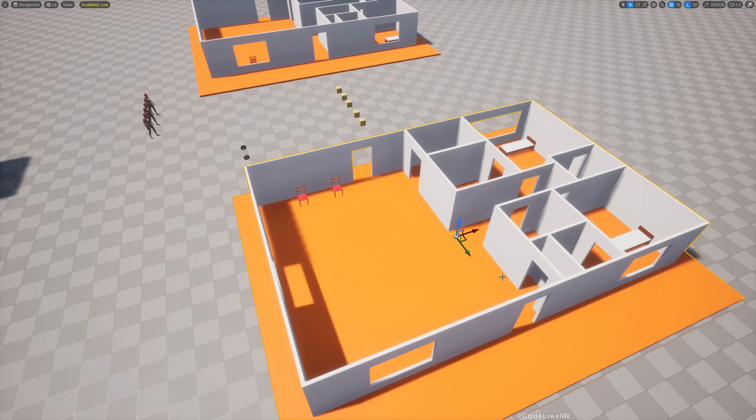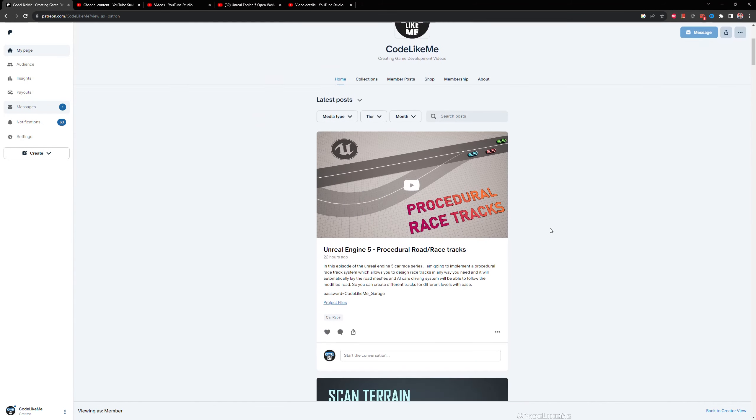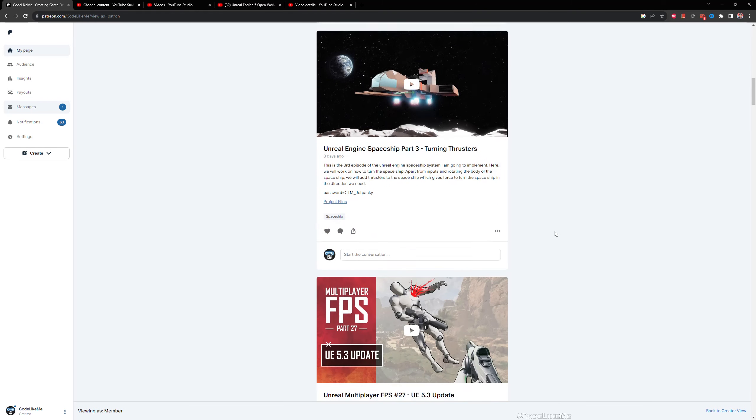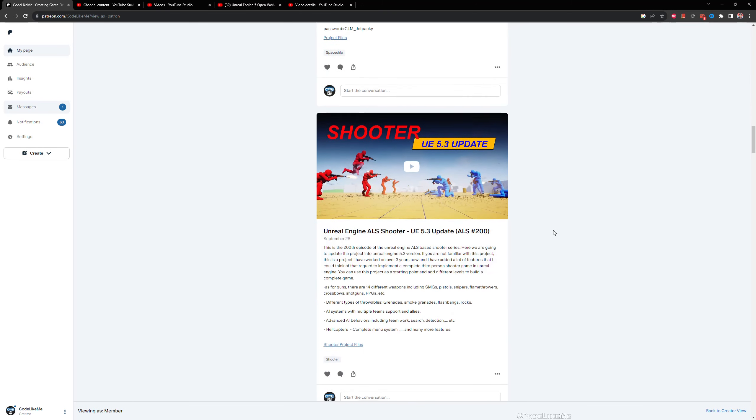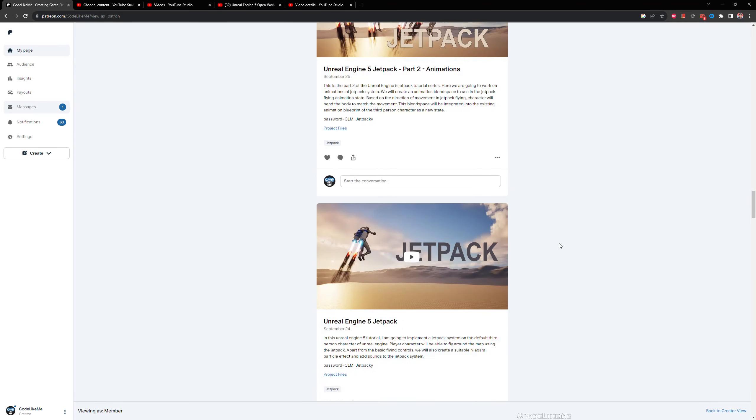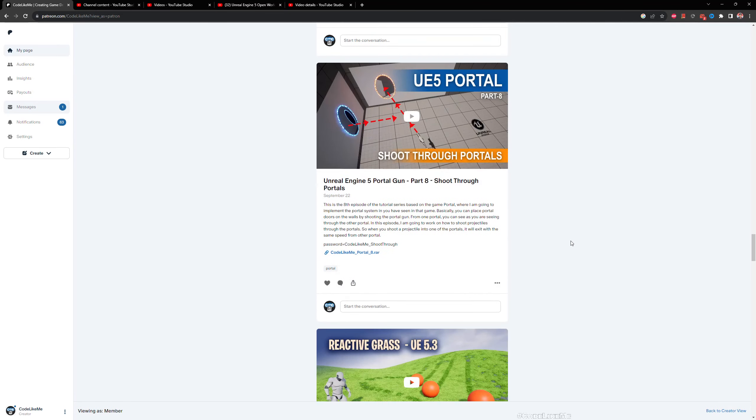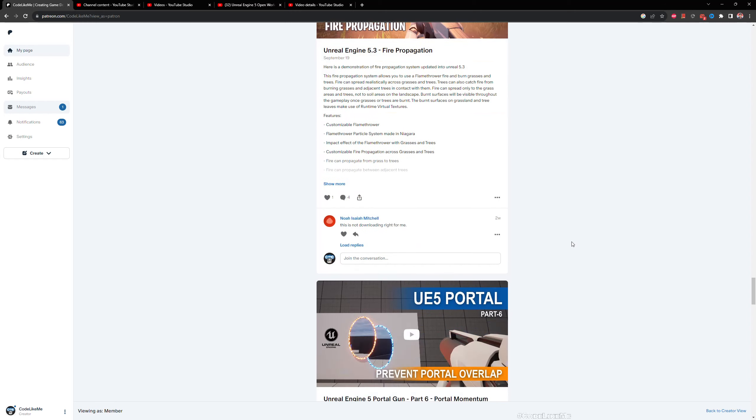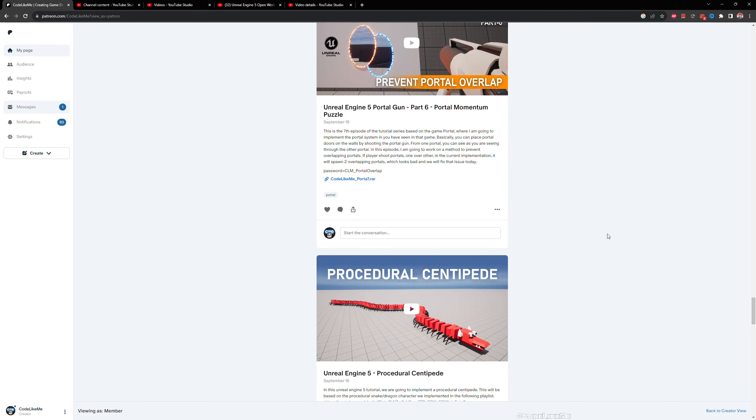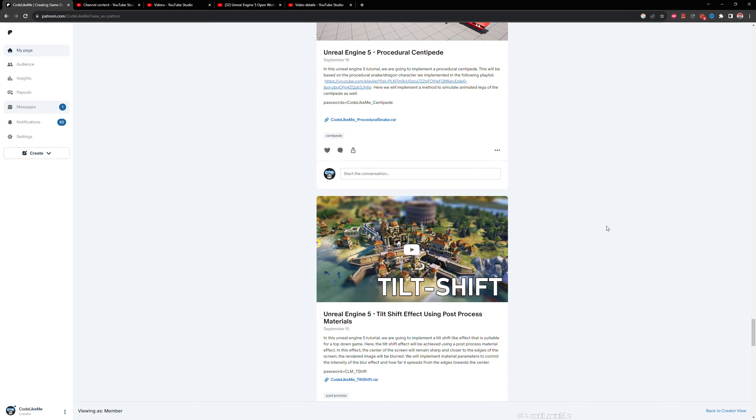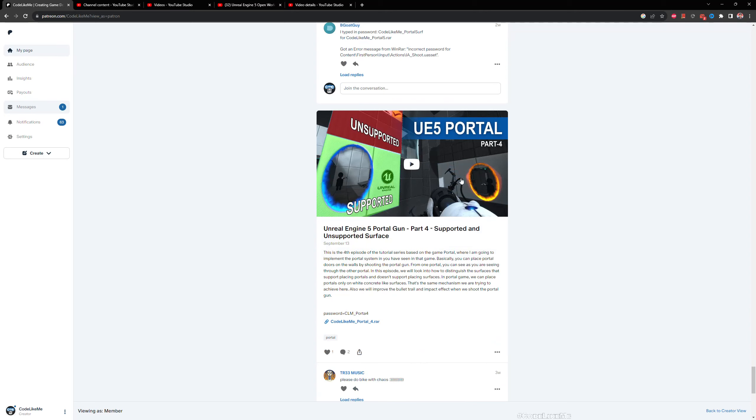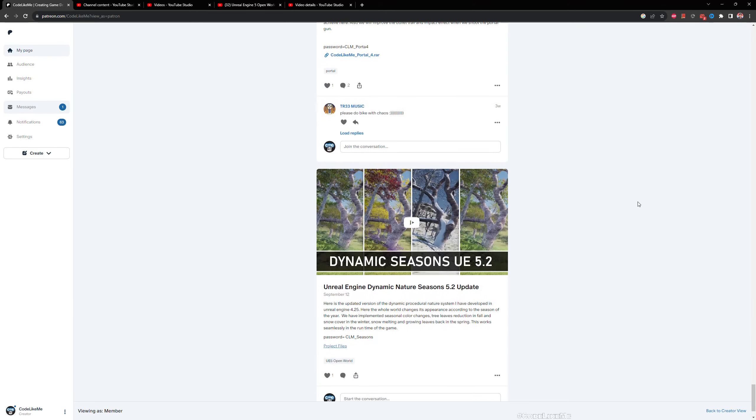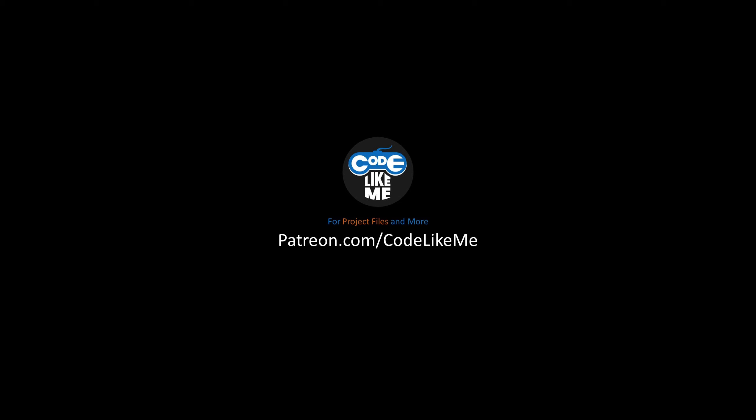Before we get started, I'd like to remind you that you can download the project files of this project and all the other projects I've done on the channel from my Patreon page. To date there are like 1,600 videos and you can download all the project files for each of those videos. Feel free to check it out - I'll leave the link in the description below.